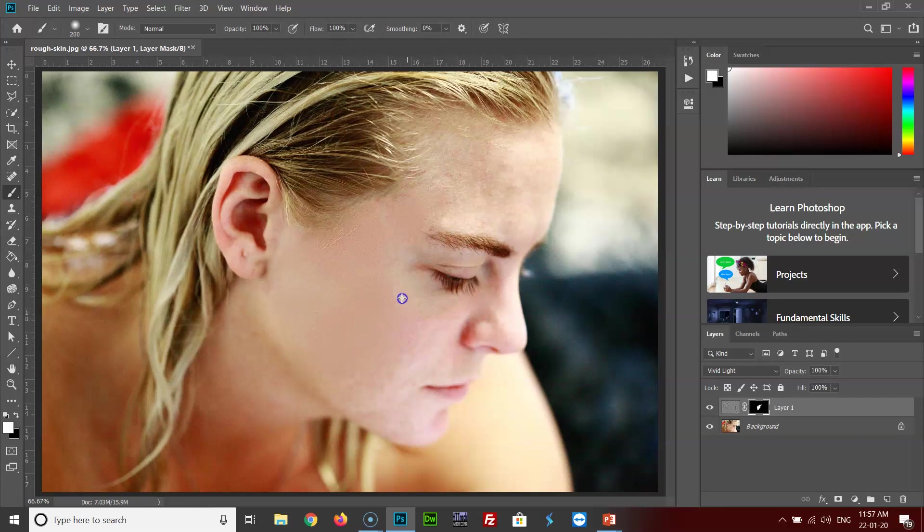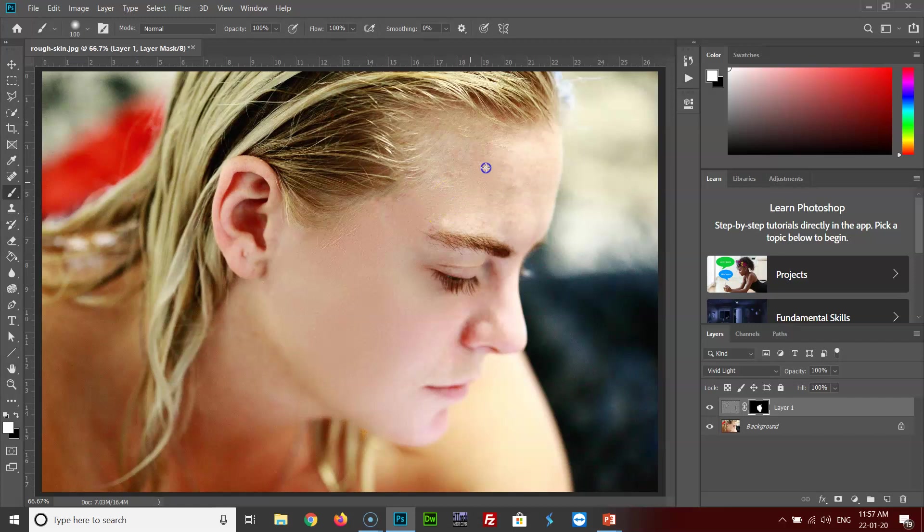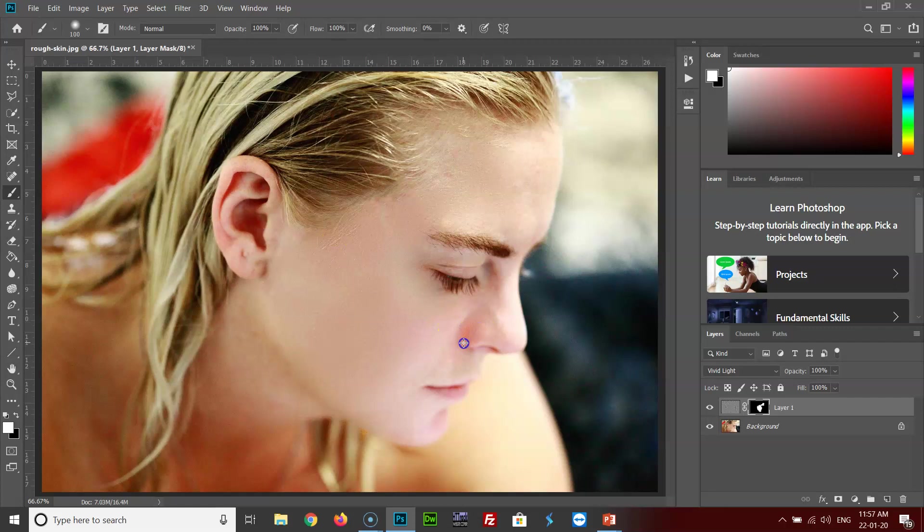While doing this, make sure that you do not go on to the highlights and shadows much, because it will give a very fake effect if we do so. And if by mistake you have gone on to delete something like this, it's very easy to get it back. Just toggle the foreground and background color by pressing X on the keyboard, make it black, and then just get the things back.